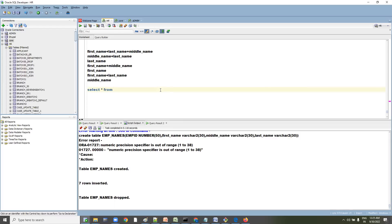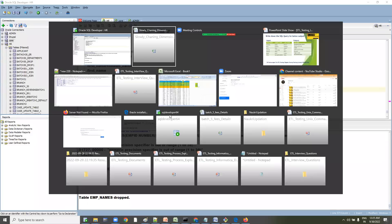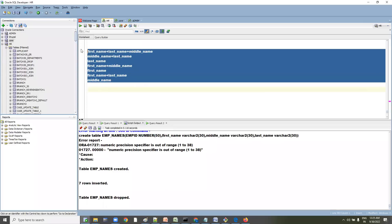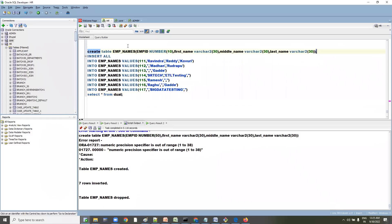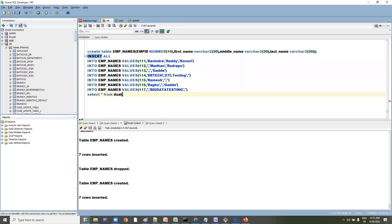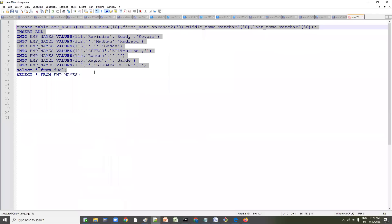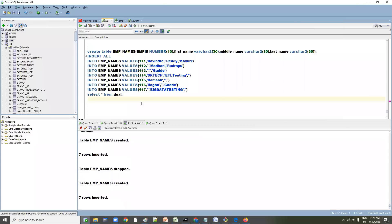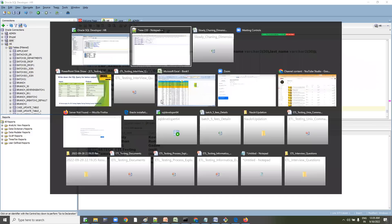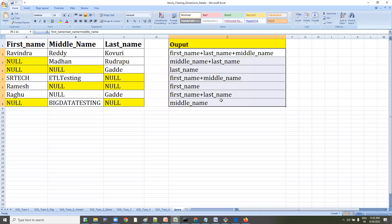First, we need to create the table. Let's go ahead and create the table with the data we talked about. This script will be available in the description of the video — just copy and paste it if you want to practice. After that, run SELECT * FROM the table. You can see the data is available as discussed, and additionally I've added an employee ID column.